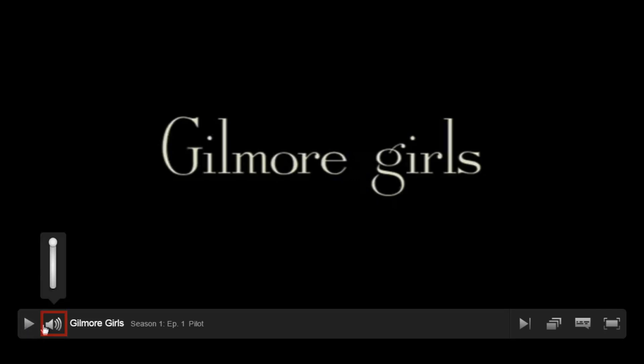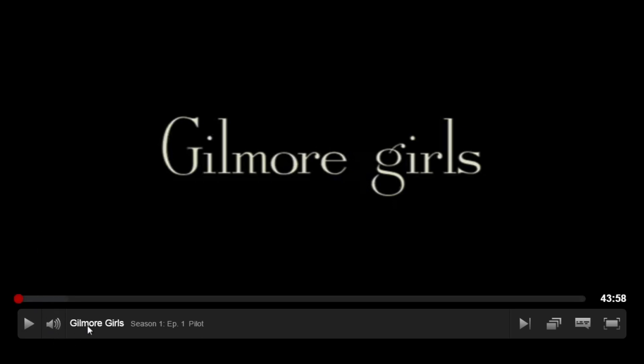Here you'll find the volume button. Hover over the speaker icon and click on the bar to determine how loud you'd like the volume. You can also mute Netflix completely. Here you will see the title of the film you're watching. If you're watching a TV show, it will show the title of the show, the season, episode number, and title of the episode.